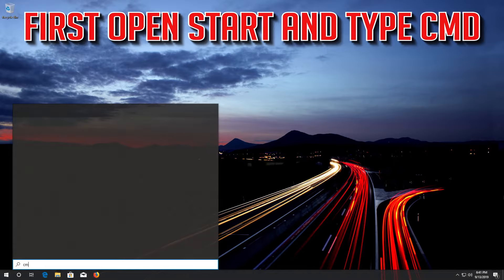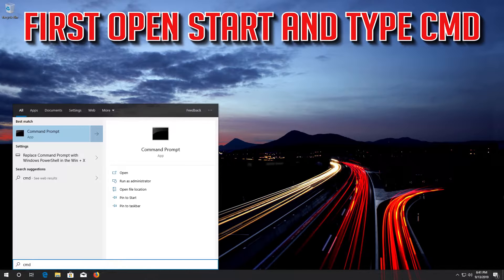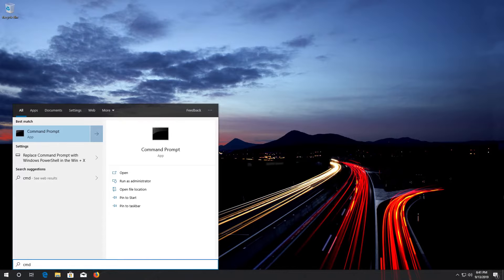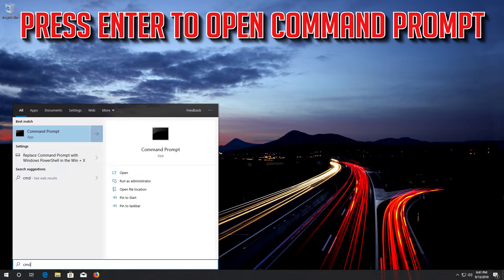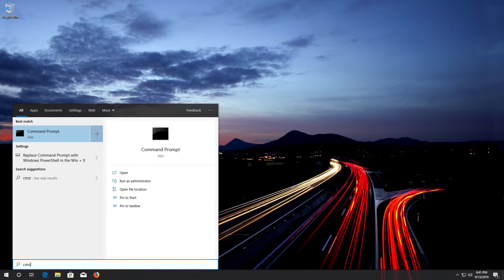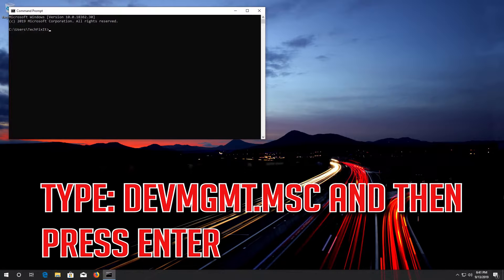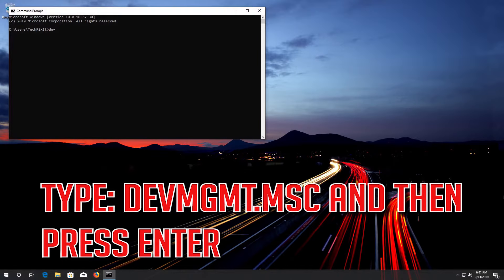First, open Start and type CMD. Press Enter to open Command Prompt. Type devmgmt.msc and then press Enter.